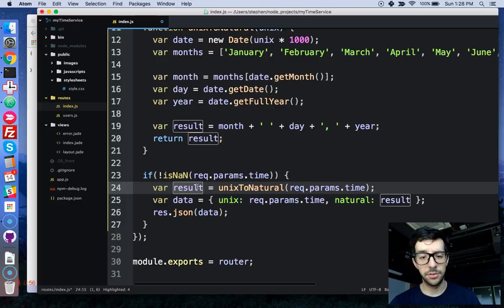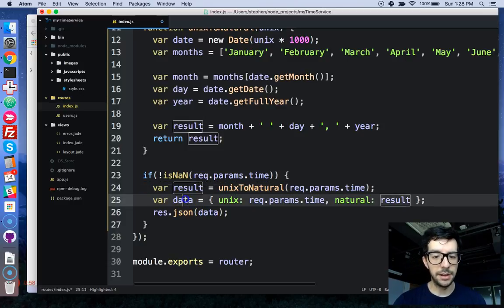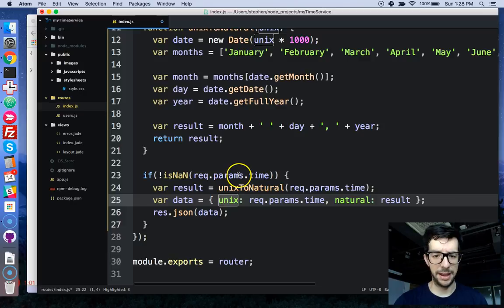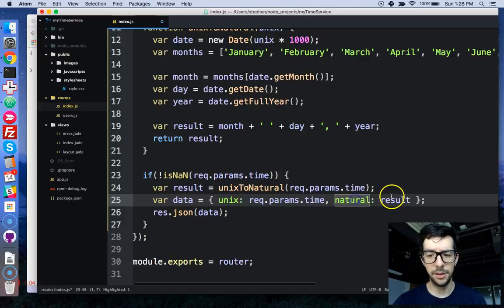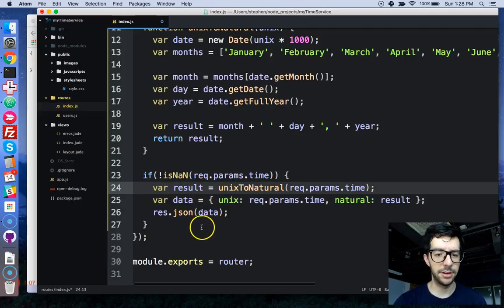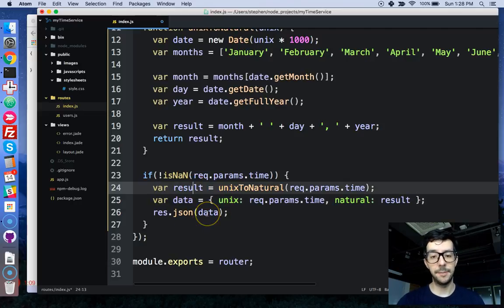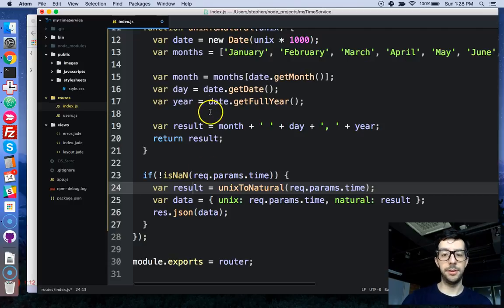That gets stored in the result variable and then we build an object with the UNIX time that was passed in as a parameter and then the result for the natural string and then we return some JSON data. So, we're handling input if it's an integer.